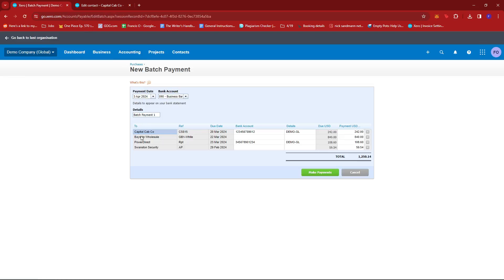And if we go back to our batch payment, we can see that the bank account matches right here. It says 123456789012 as well as the Demo-GL details.